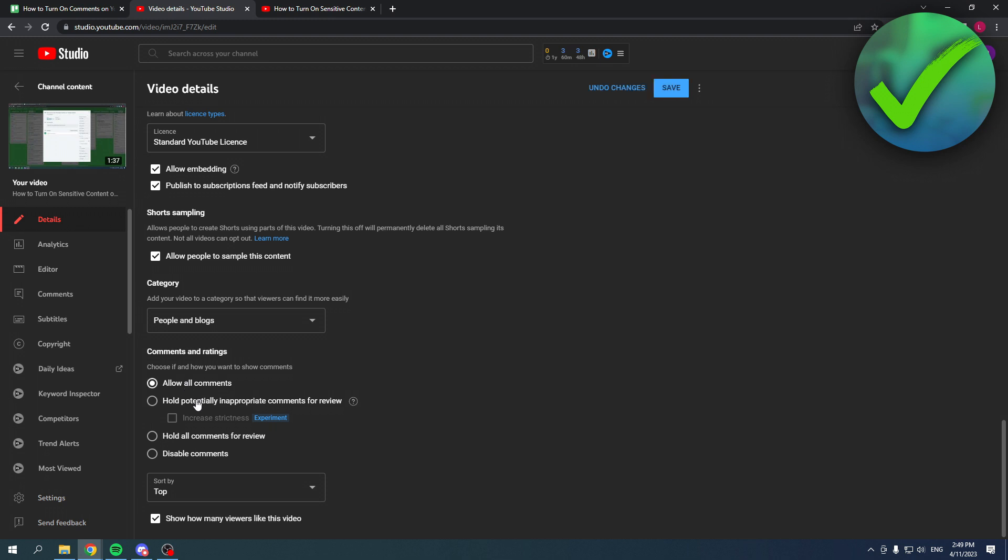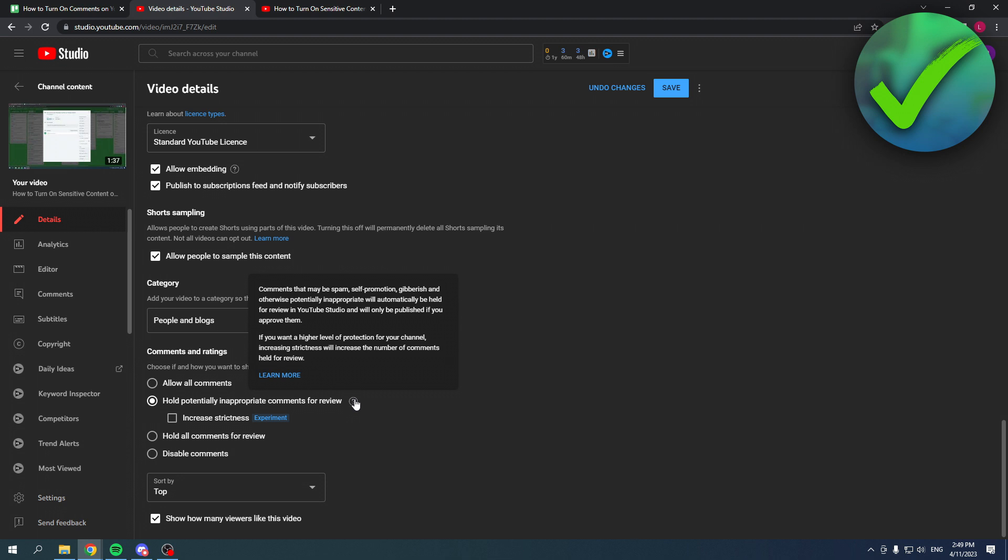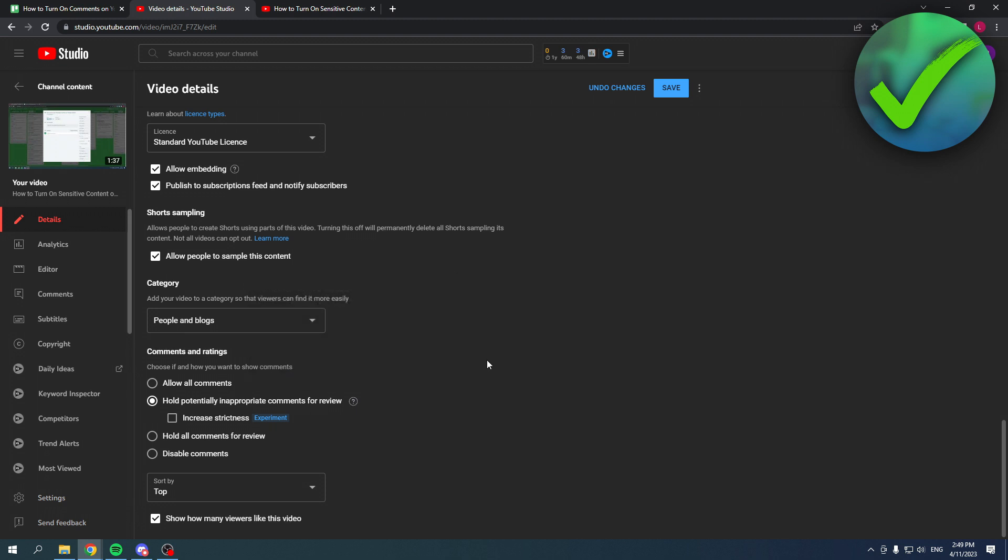Now you want to make sure to either select allow all comments or hold potentially inappropriate comments for review. So here you can see an actual explanation - for example, comments that may be spam, self-promotion, gibberish, and otherwise potentially inappropriate will be automatically held for review. So you can choose either one of these two. I do recommend this one though.